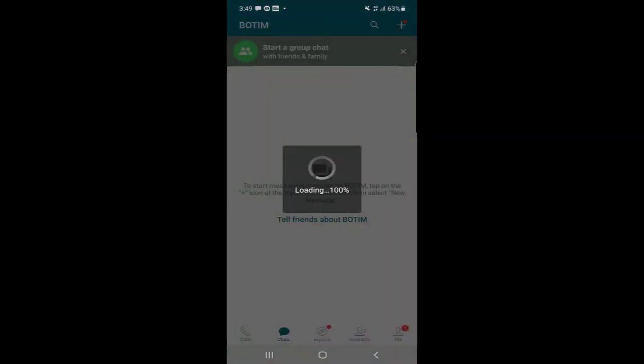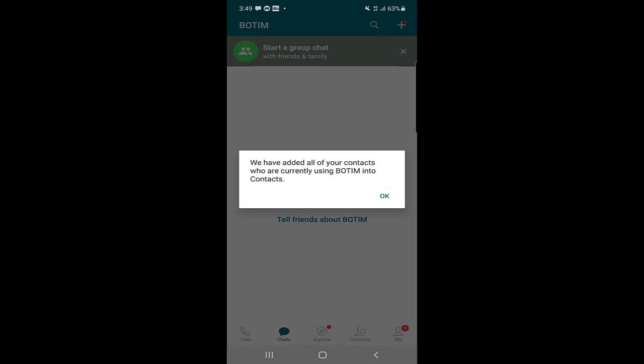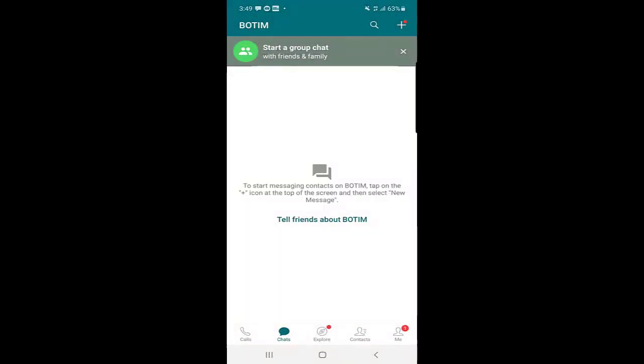Once you're done, as you can see, this is the first page of the BOTIM application and your account has been created.